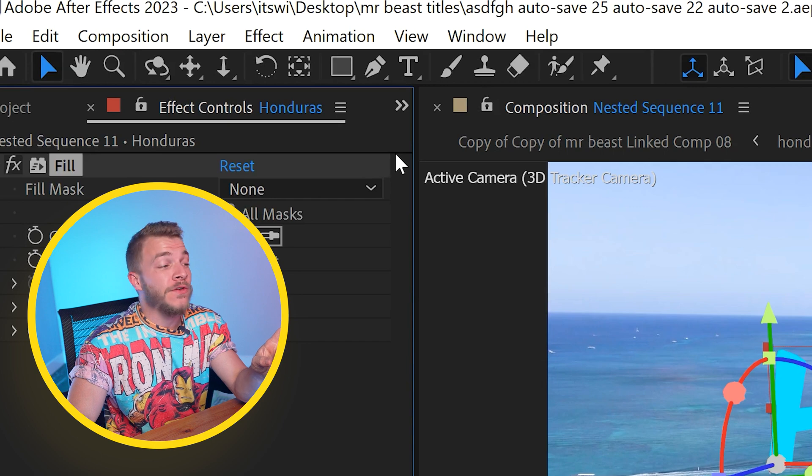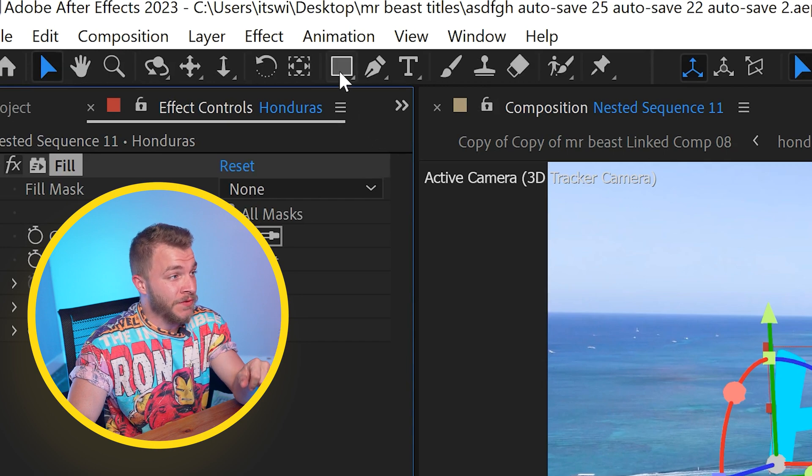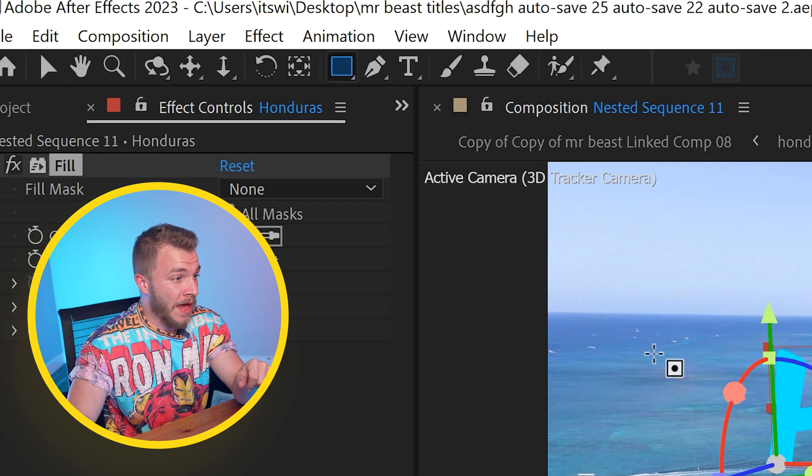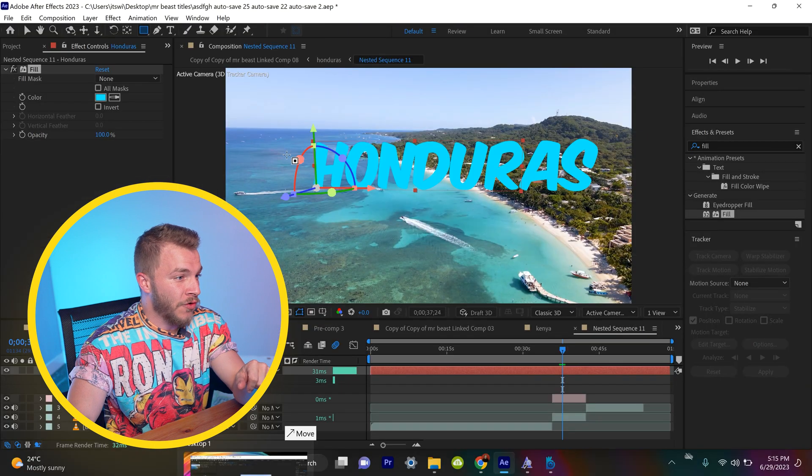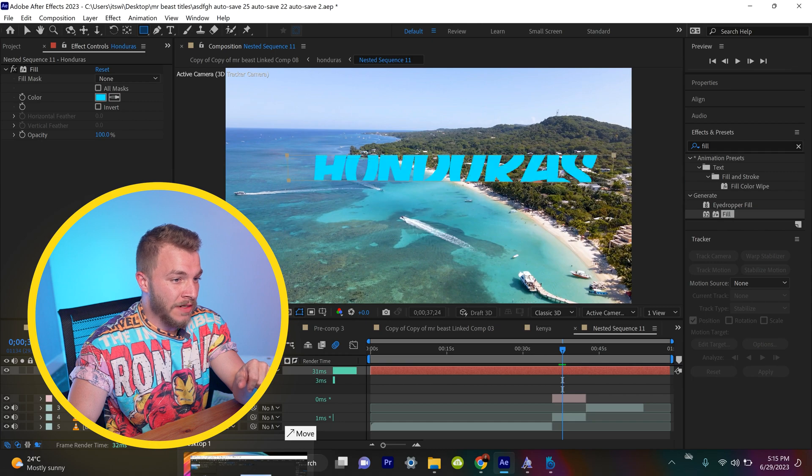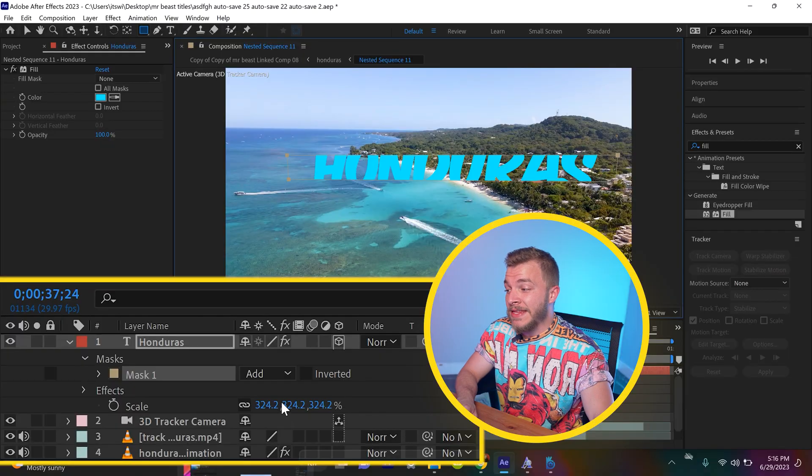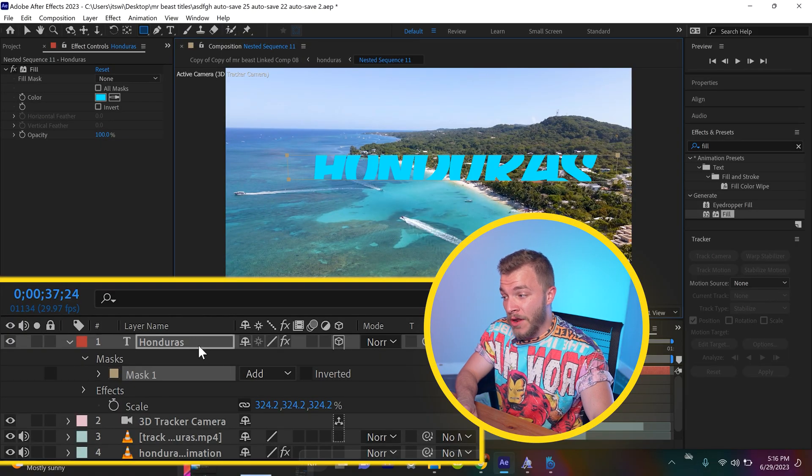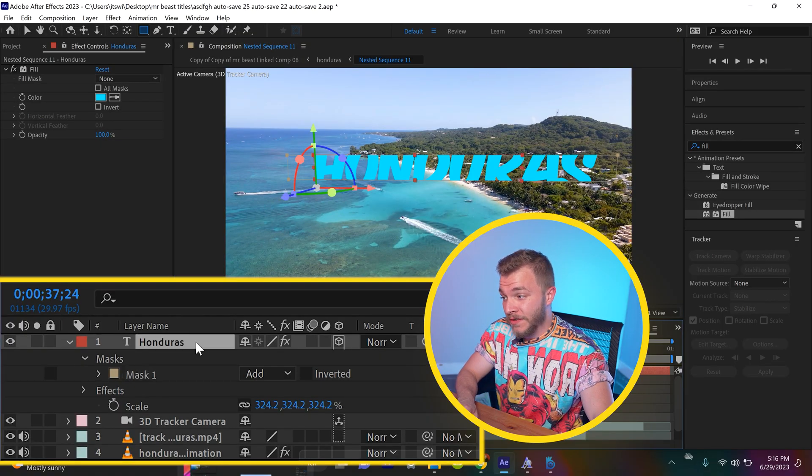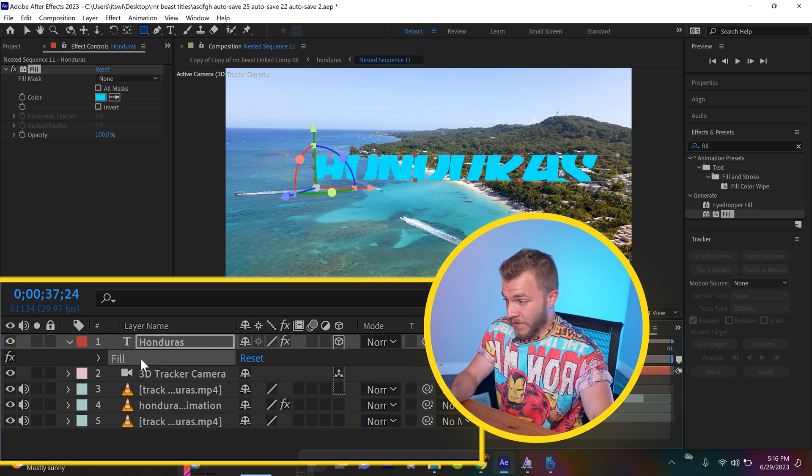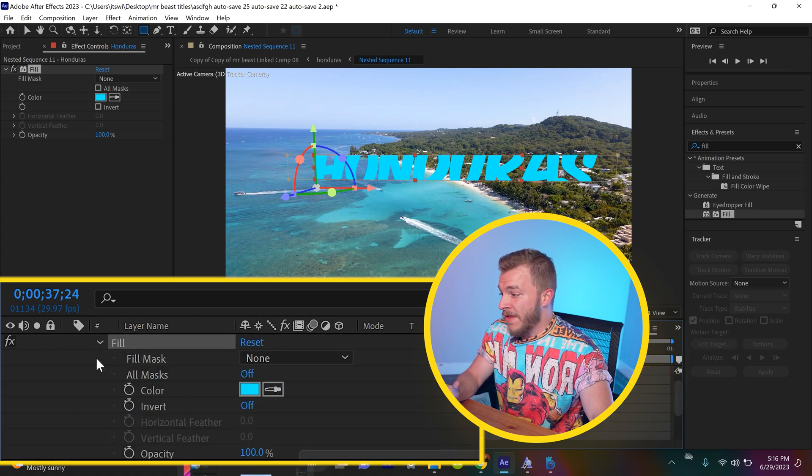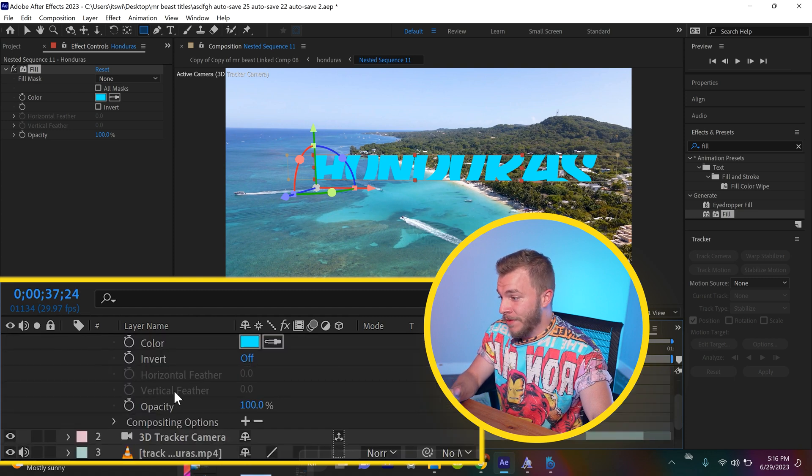And now what we're going to do is grab the rectangle tool at the very top, and we're going to create a line through the middle like this. And this is the coolest tip in the world. If we hit the letter E on Honduras, it'll drop down the fill effect in the layers panel right here. Let's drop down all the info on fill and scroll to the bottom.